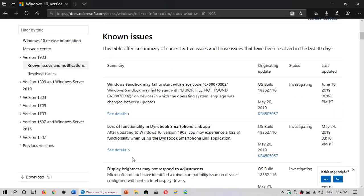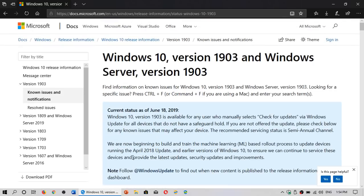Welcome to the Windows and Computer channel. This is a quick look at version 1903, or the May 2019 update, and the known issues.